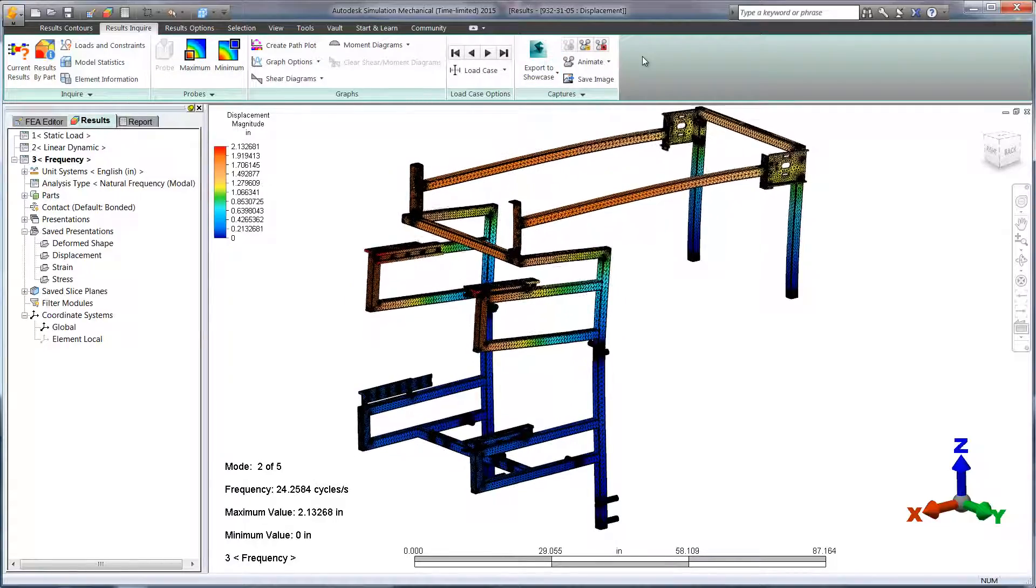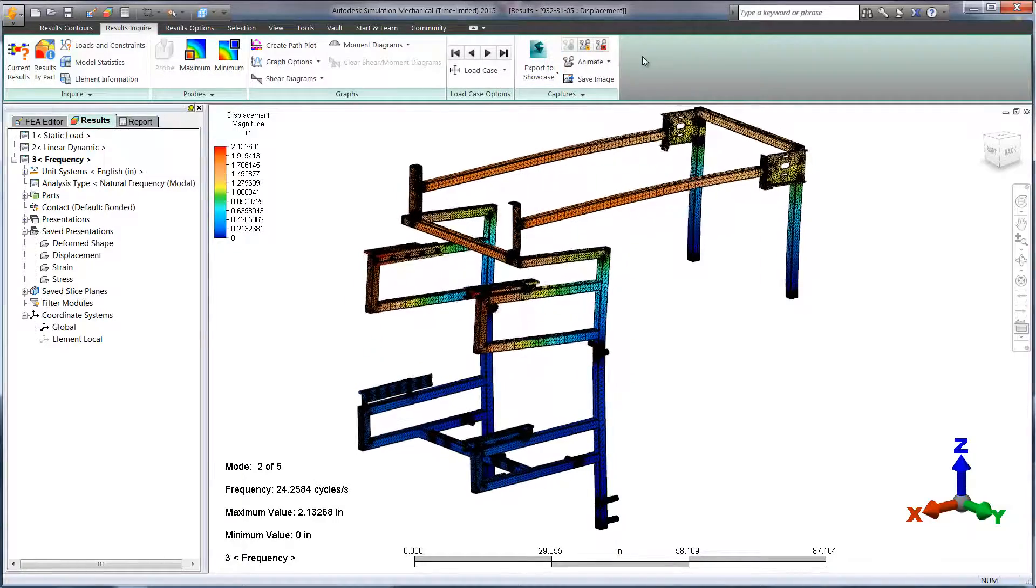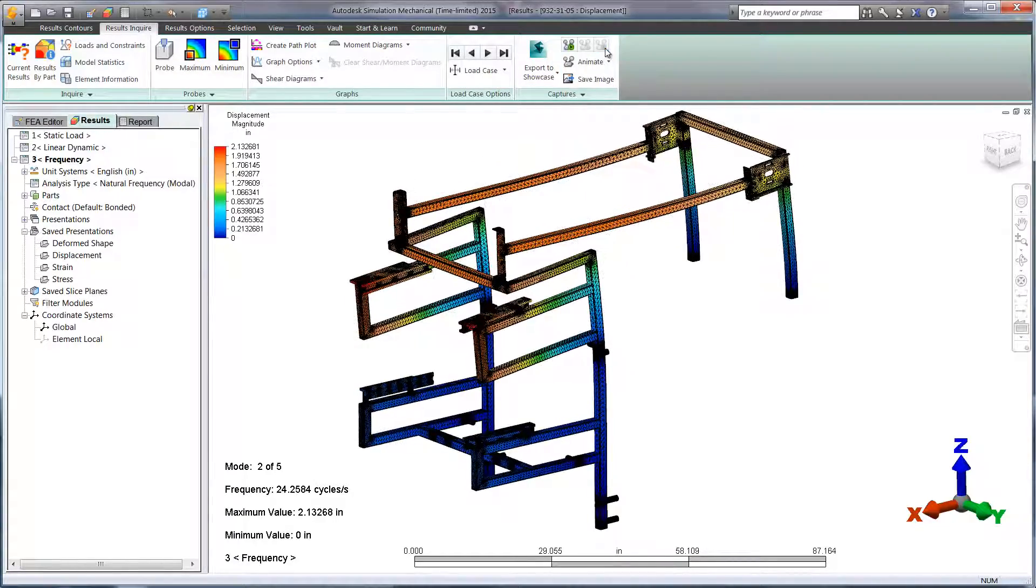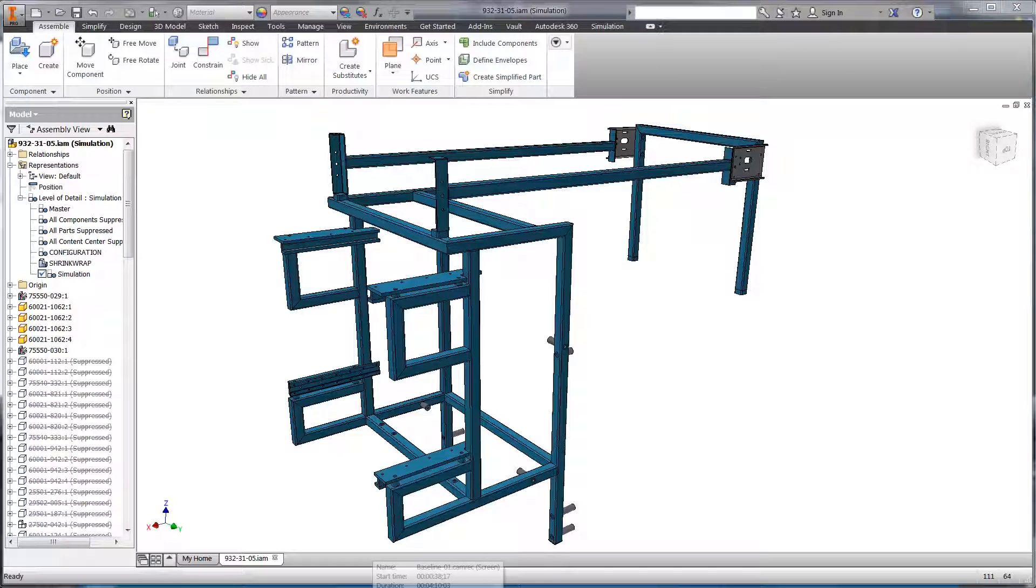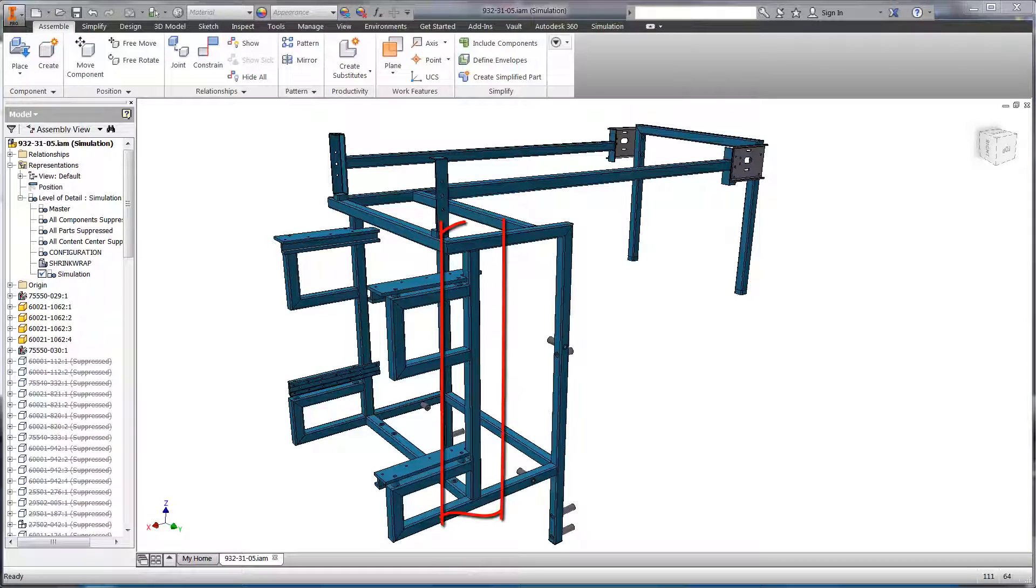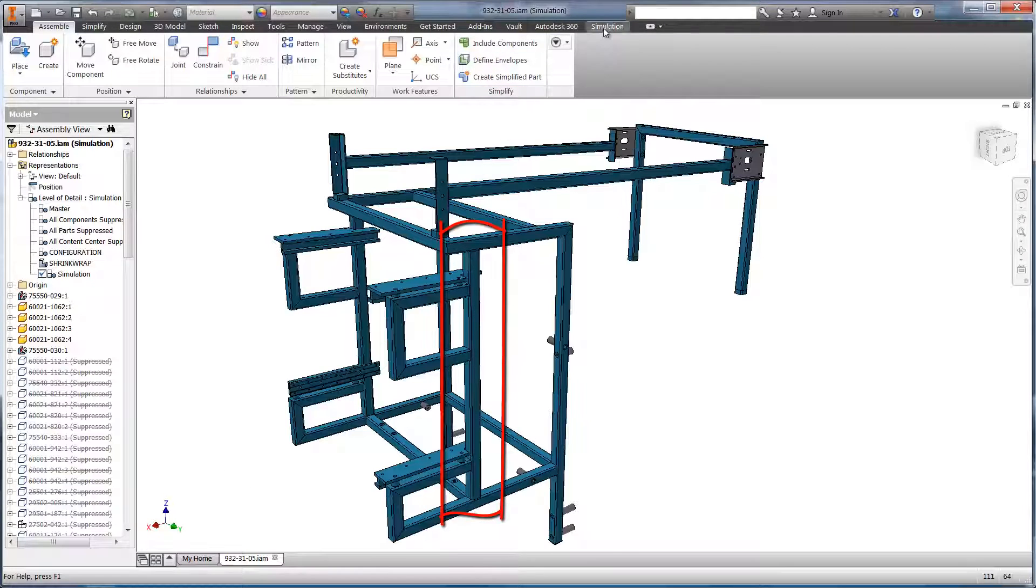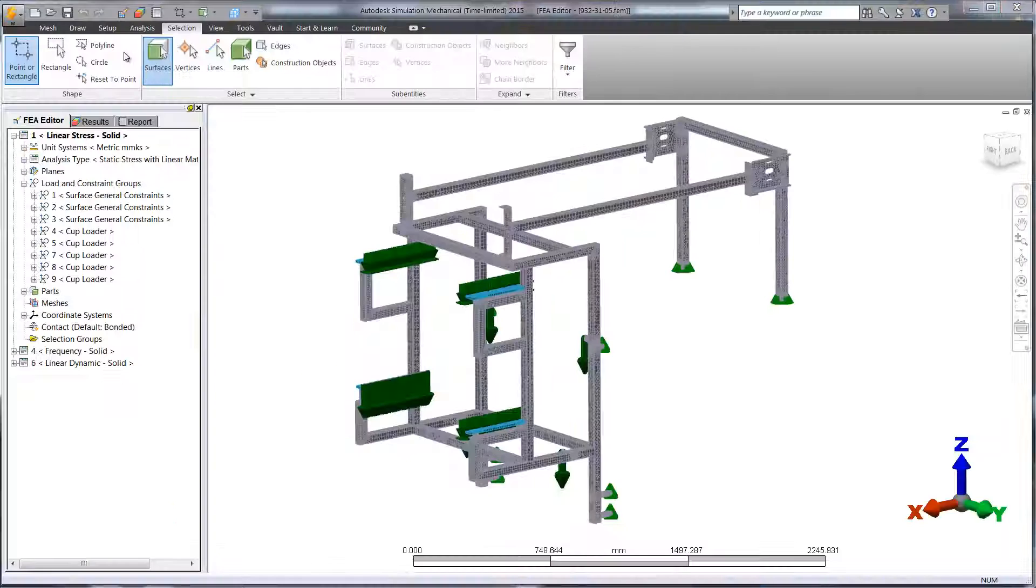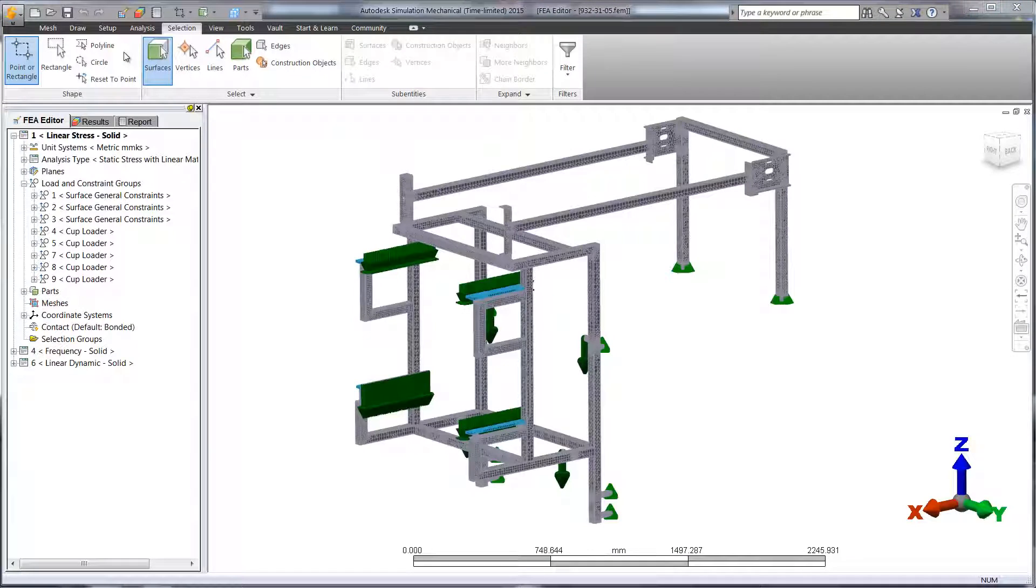After taking a look at the resonant frequencies, it looks like we can make some changes to improve on the stiffness of the model. You can see that we've added a vertical steel tube and shortened the U-shaped profile that holds the cup dispenser. This will hopefully add some stiffness and improve the behavior.